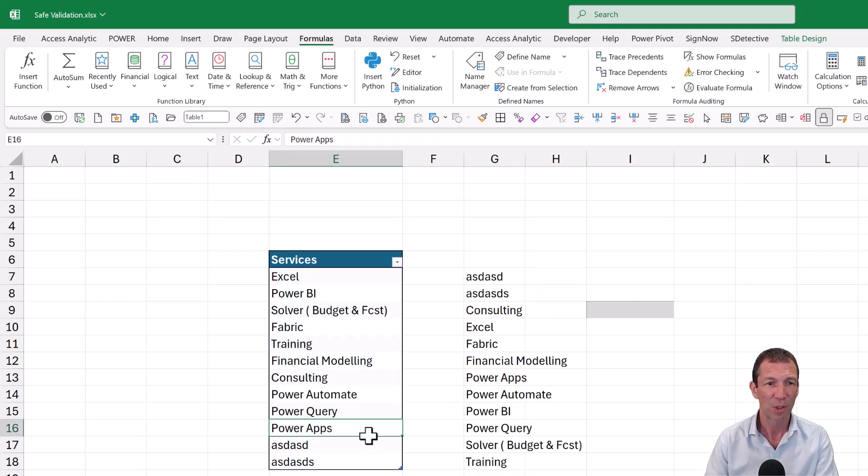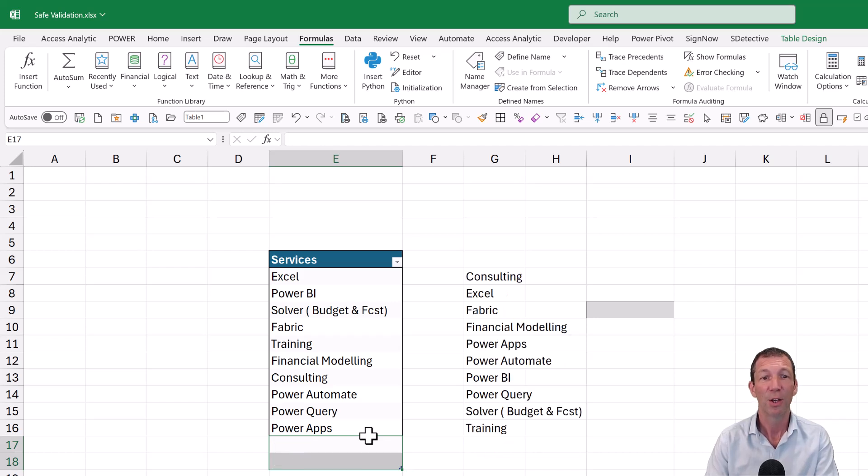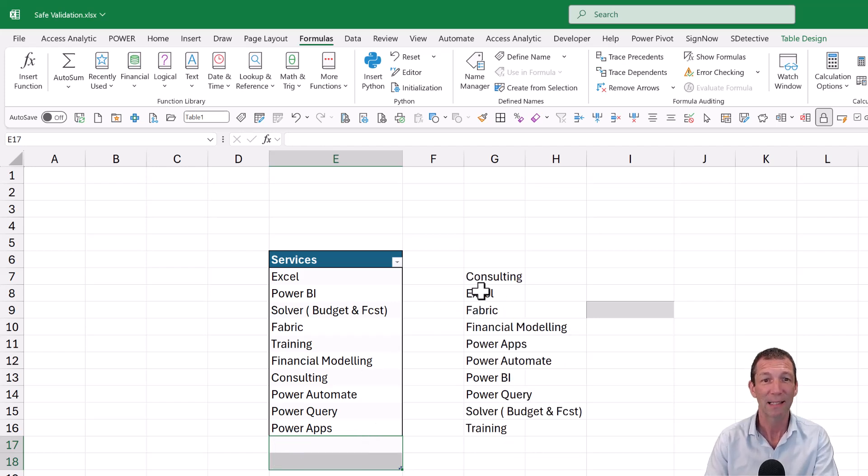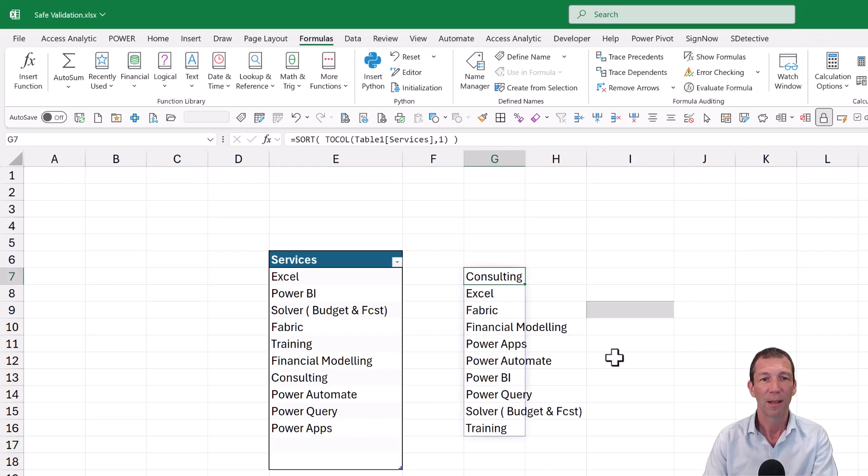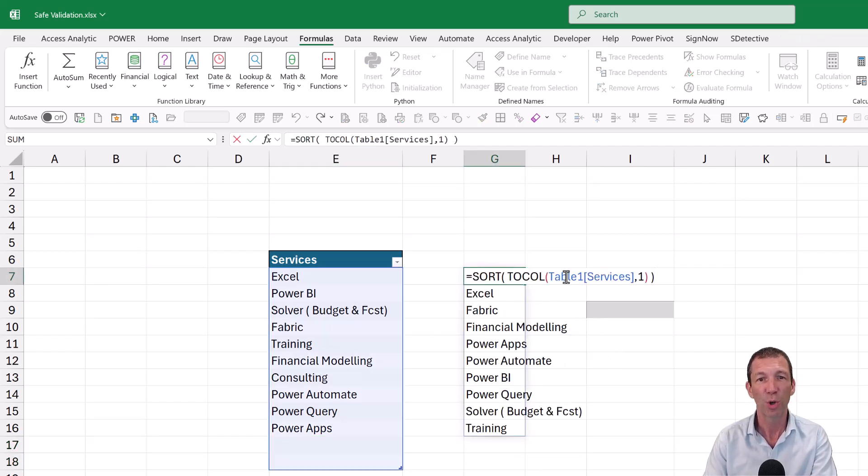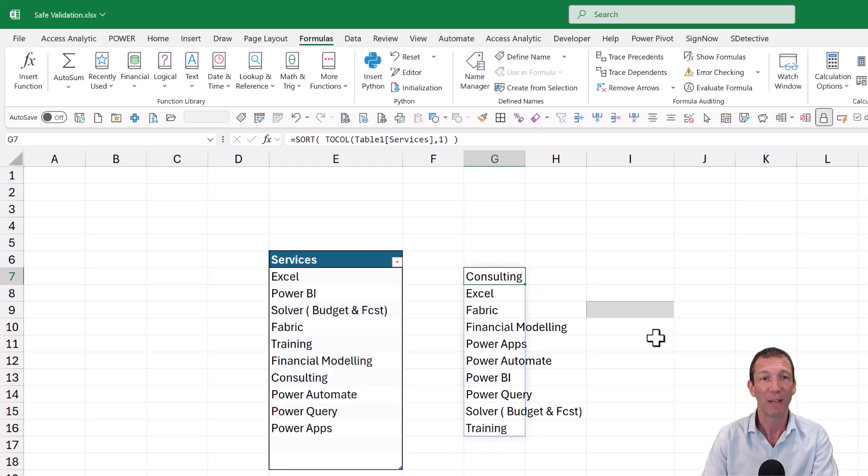So this now, I'm just going to delete these two. And watch what happens. No blanks. There's no blanks. Because TOCOL, comma, one gets rid of blanks. Perfect.